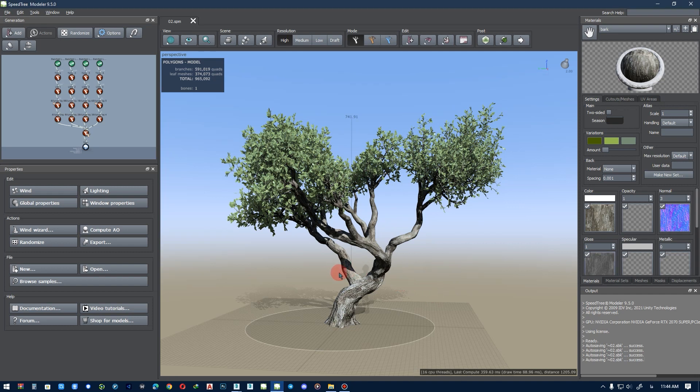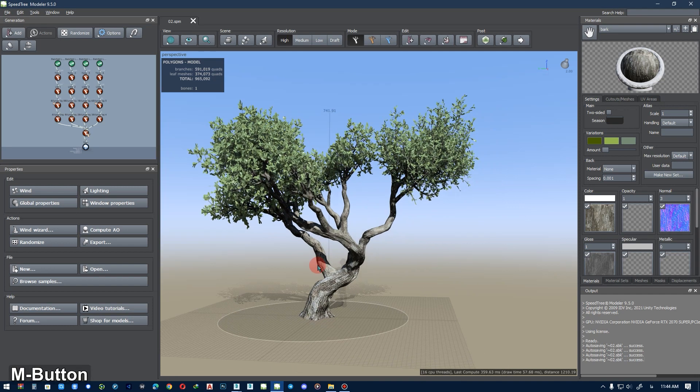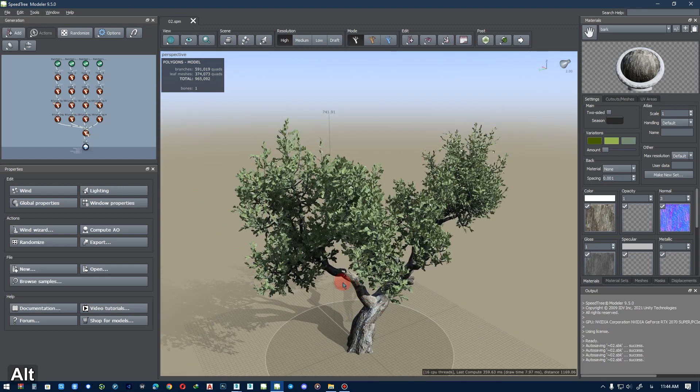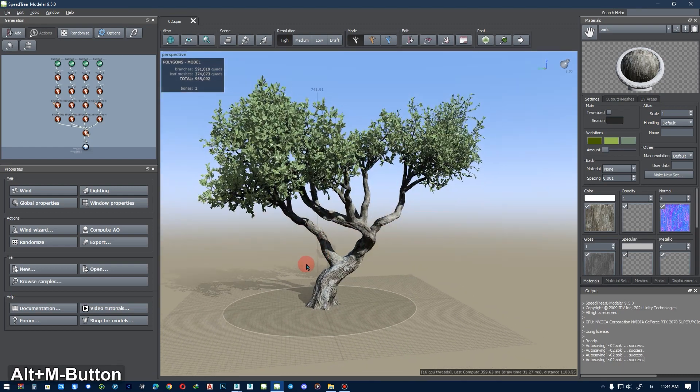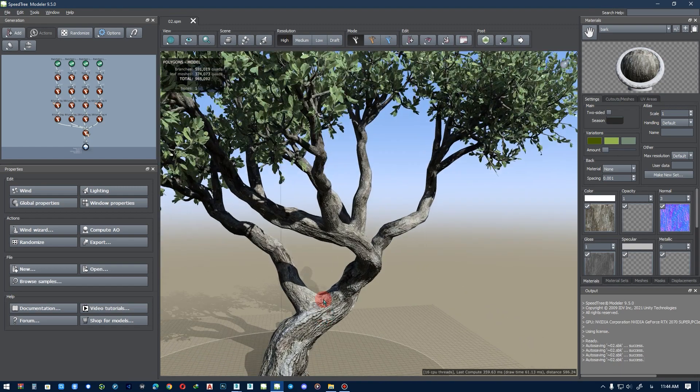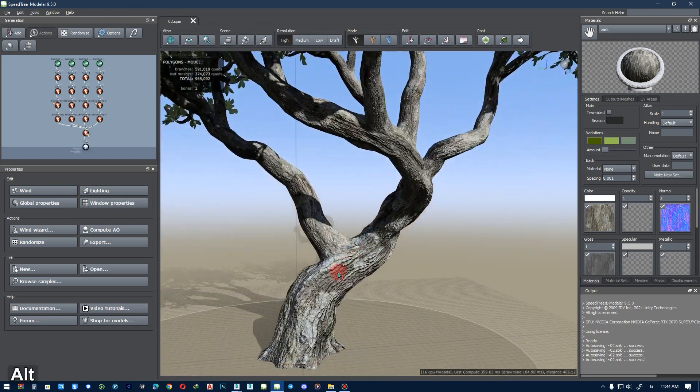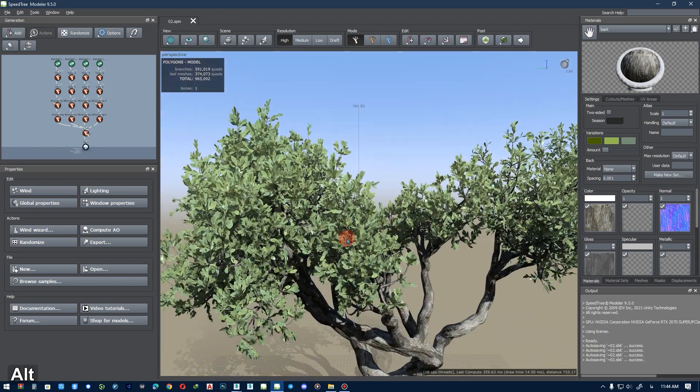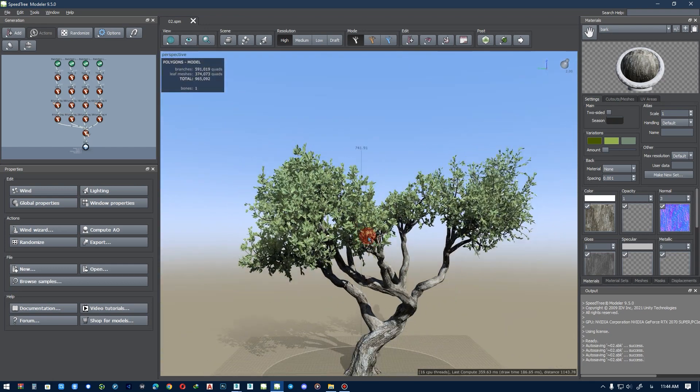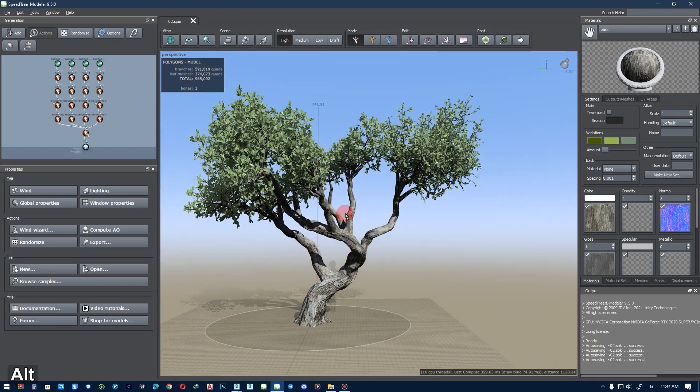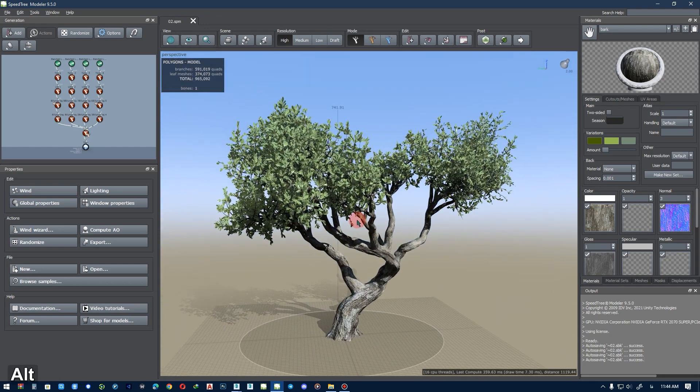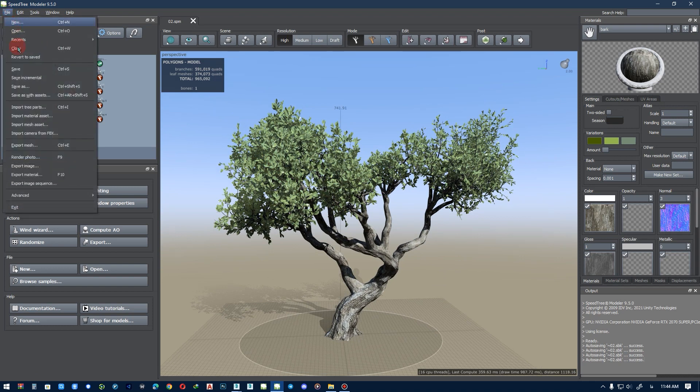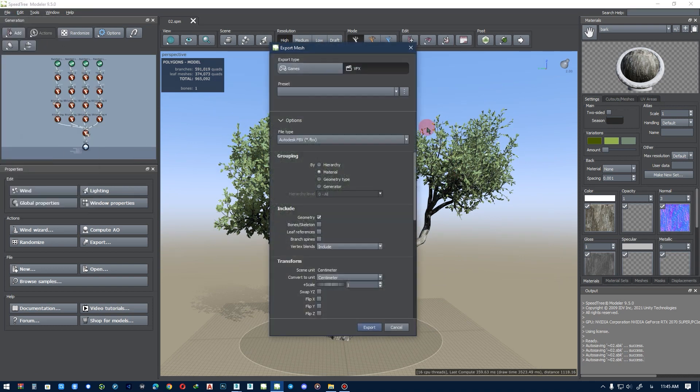I changed the material of the trunk and leaves. Now we want to export this tree. For that, we should go to File, Export Mesh.